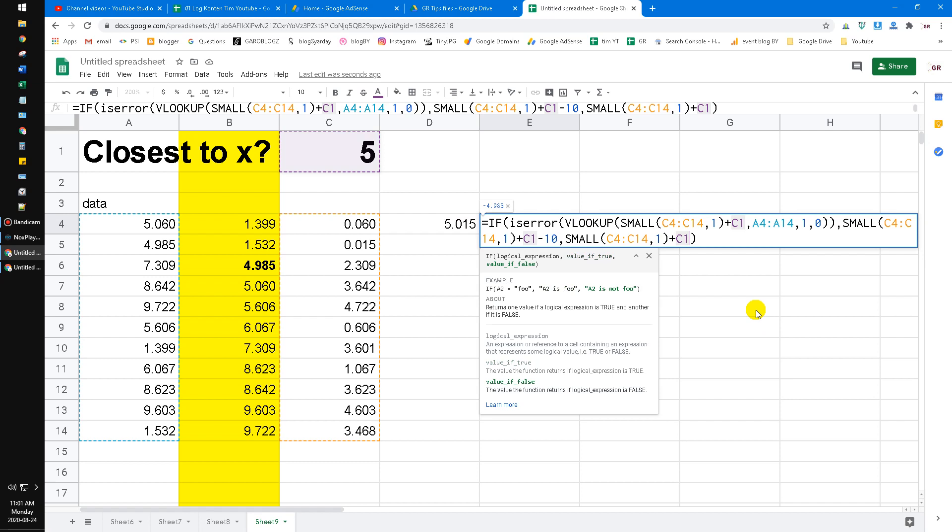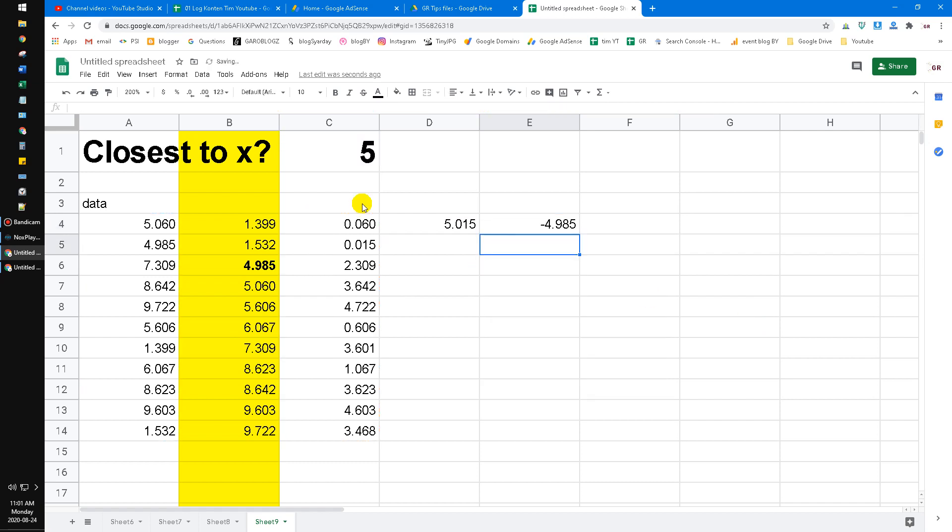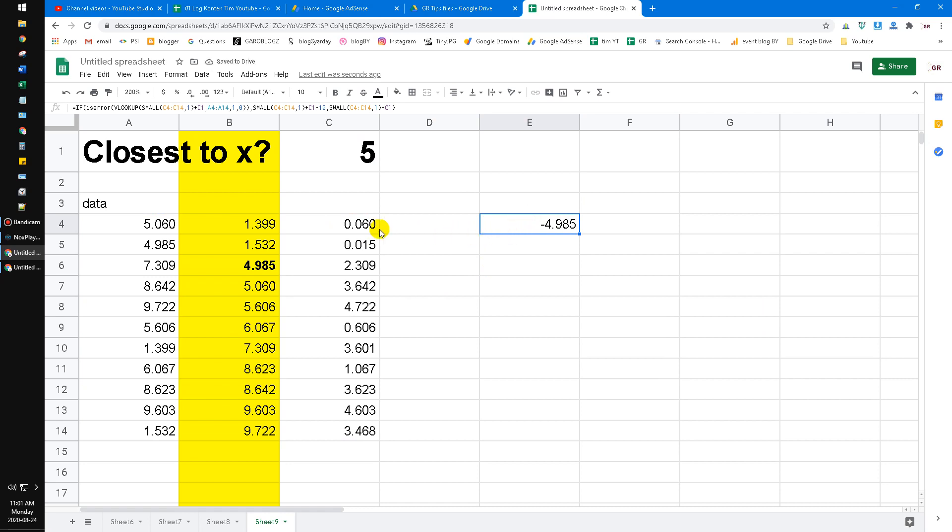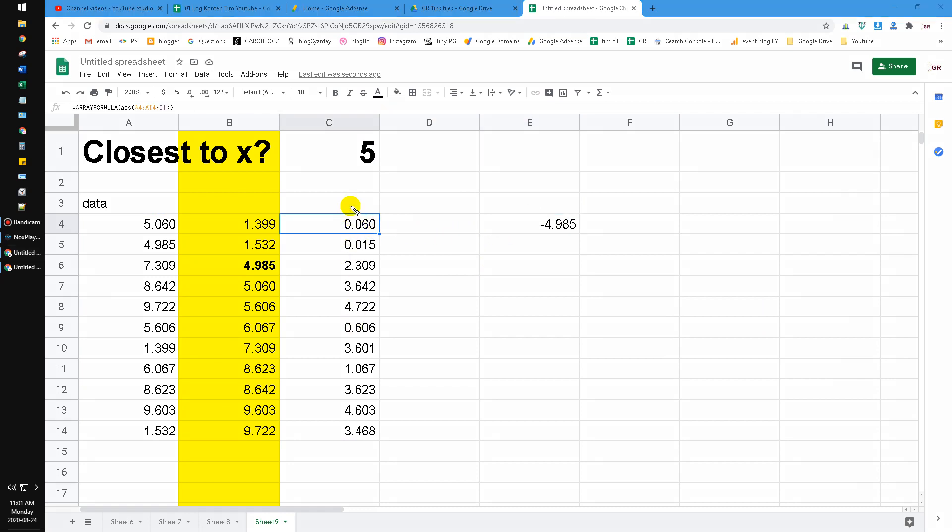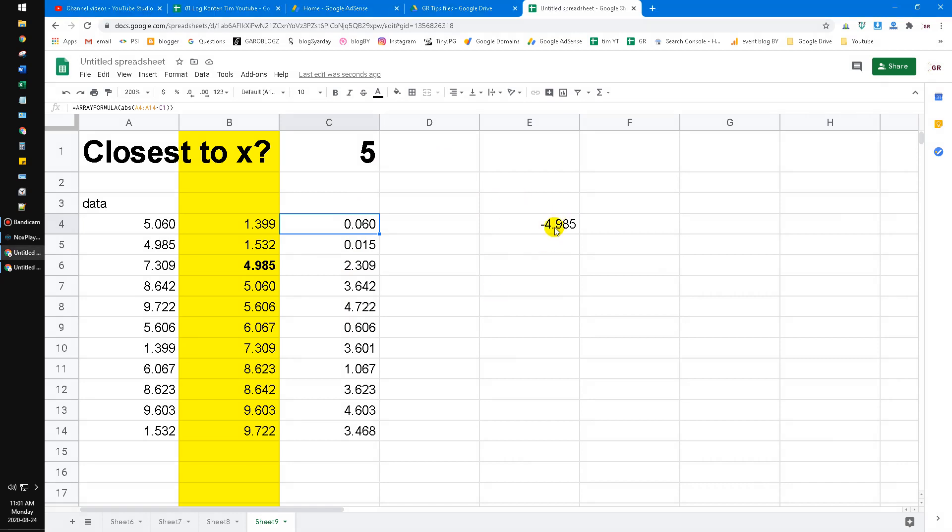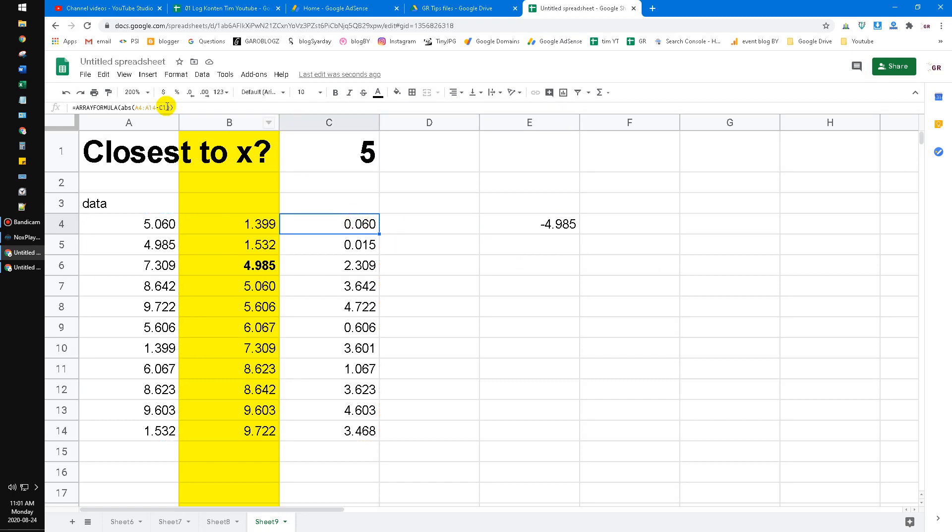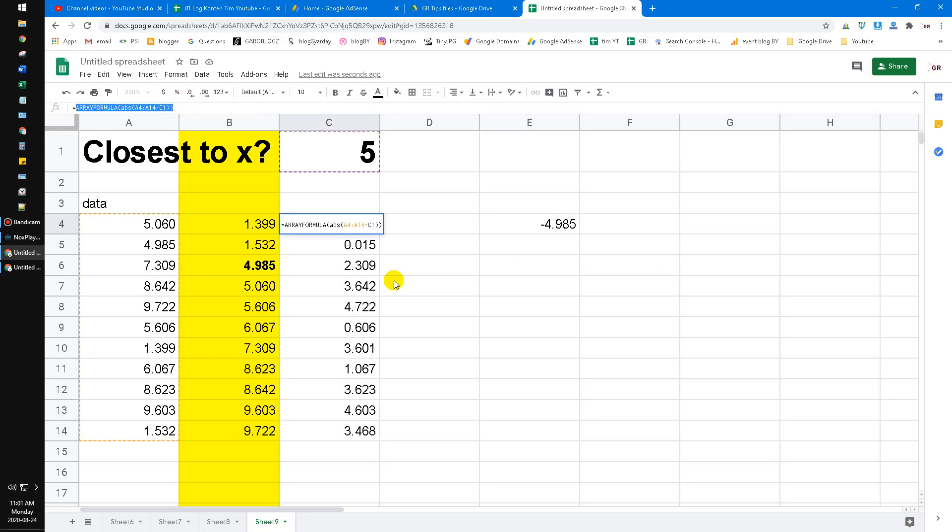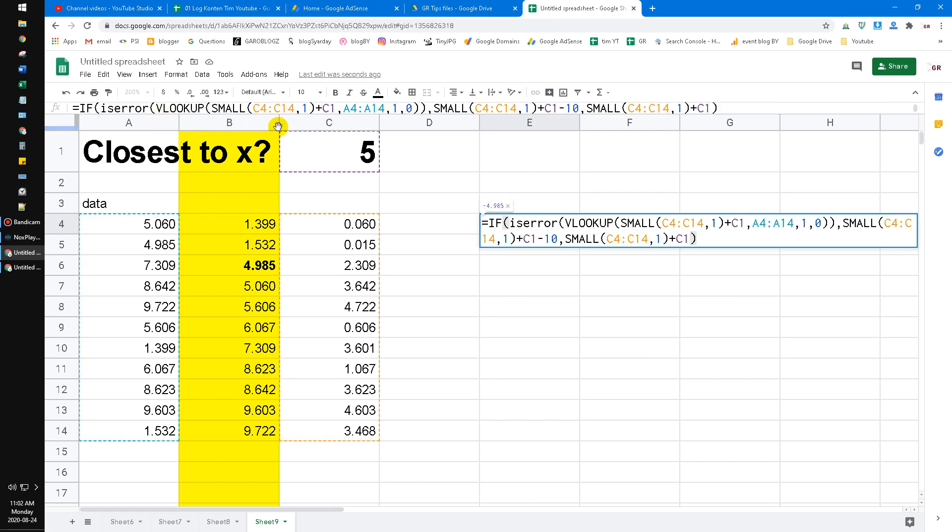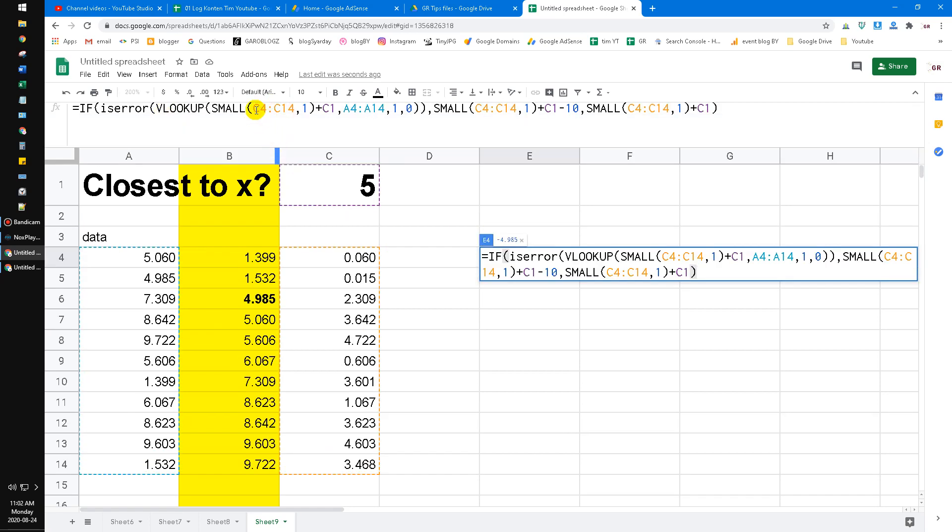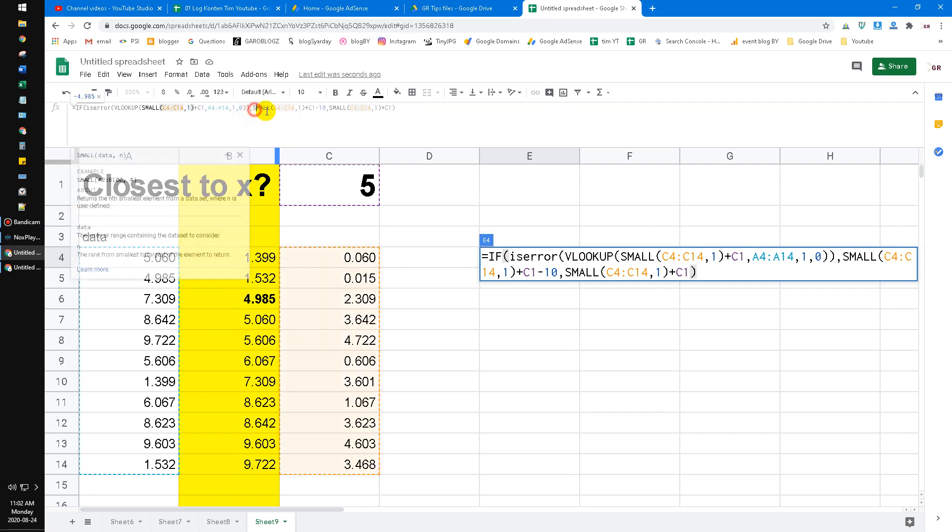Hit enter. Now I don't need the D4 anymore, so I delete it. And then I want to compound this dataset to this function, so I just copy this function—array formula and all—and then just replace the cell that mentions C4 to C14.